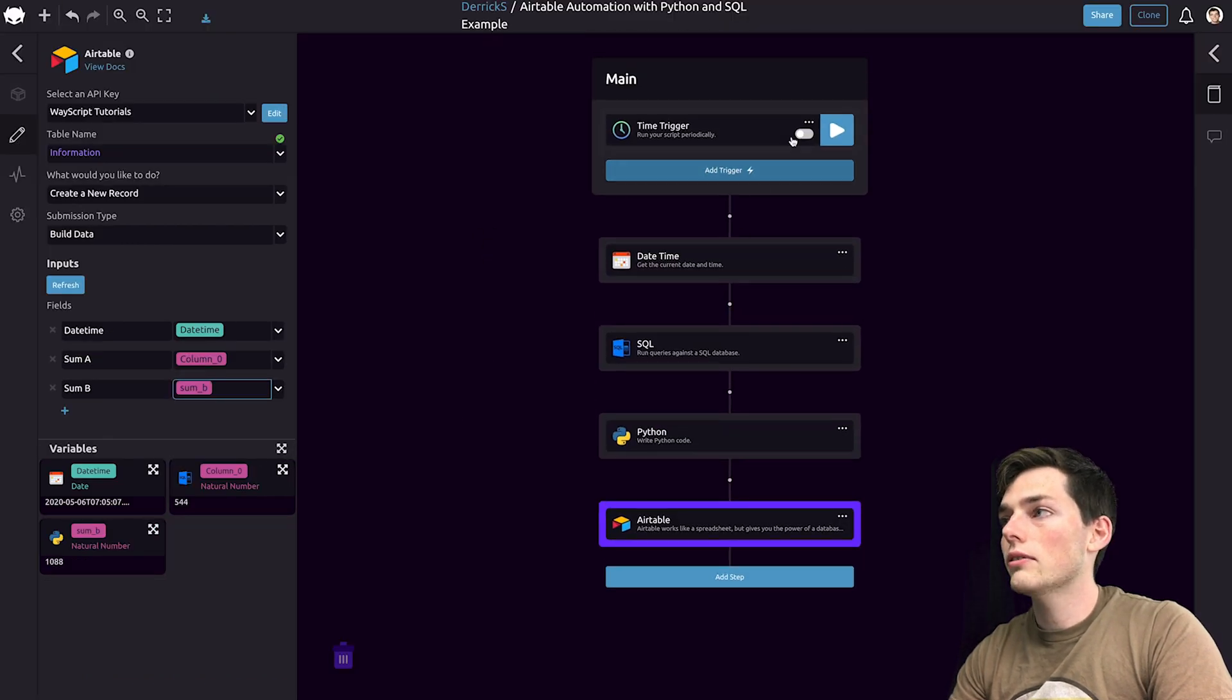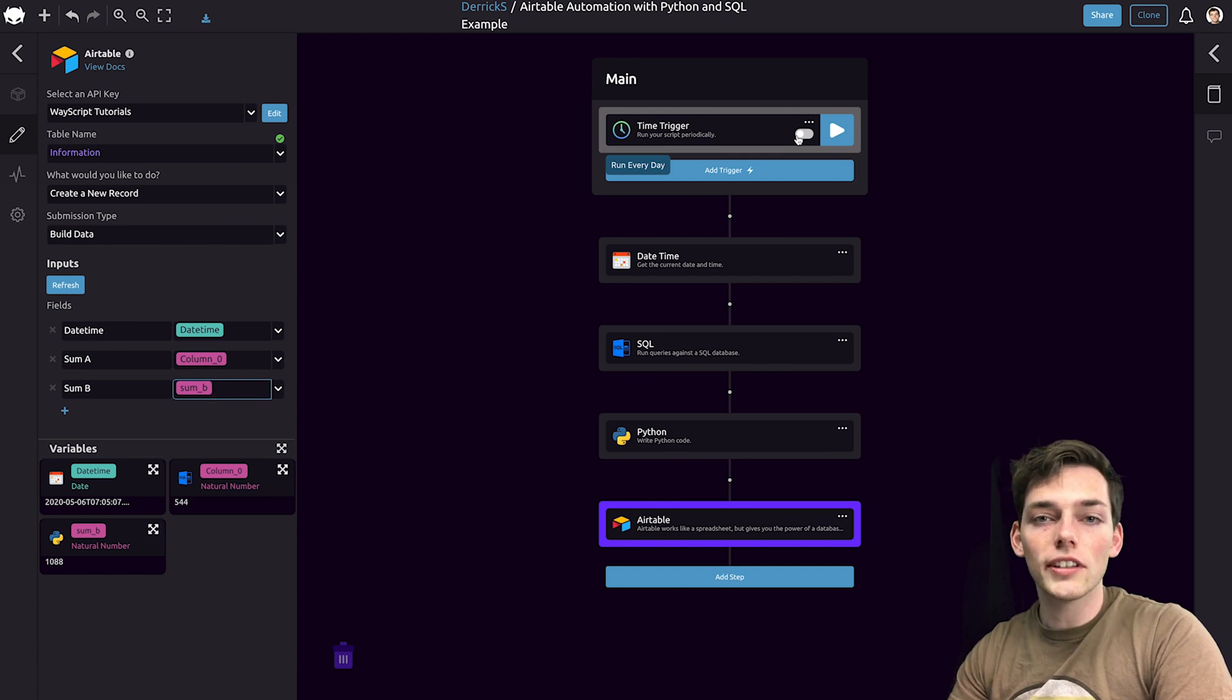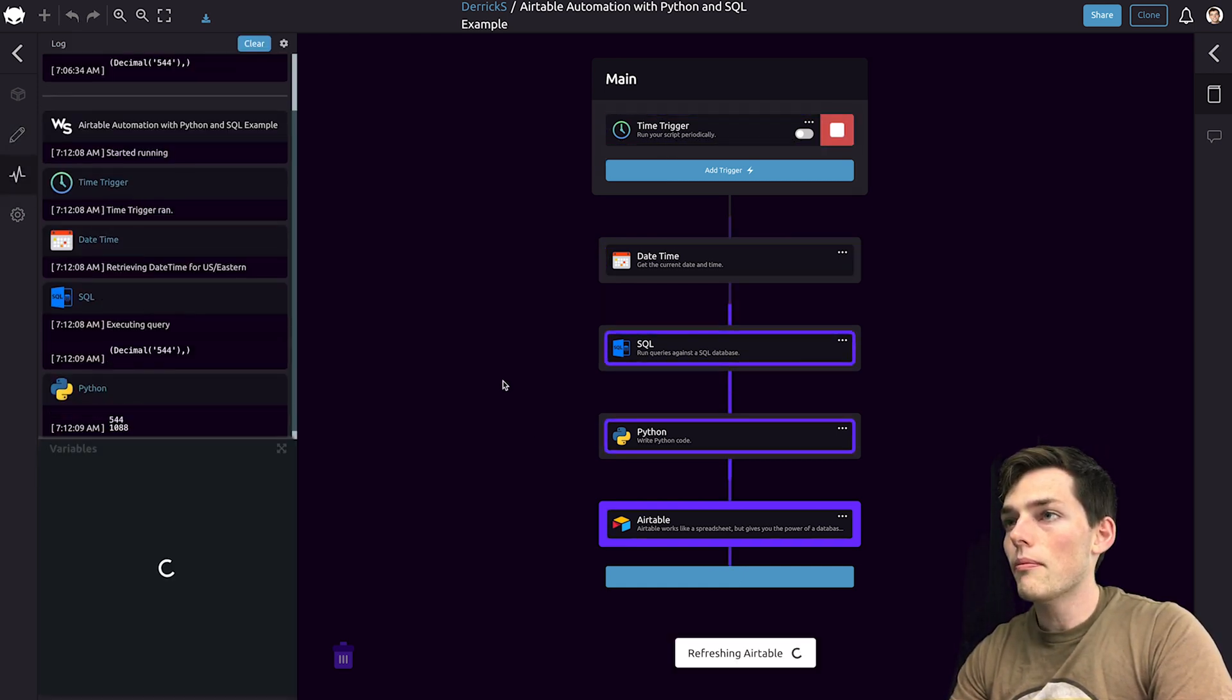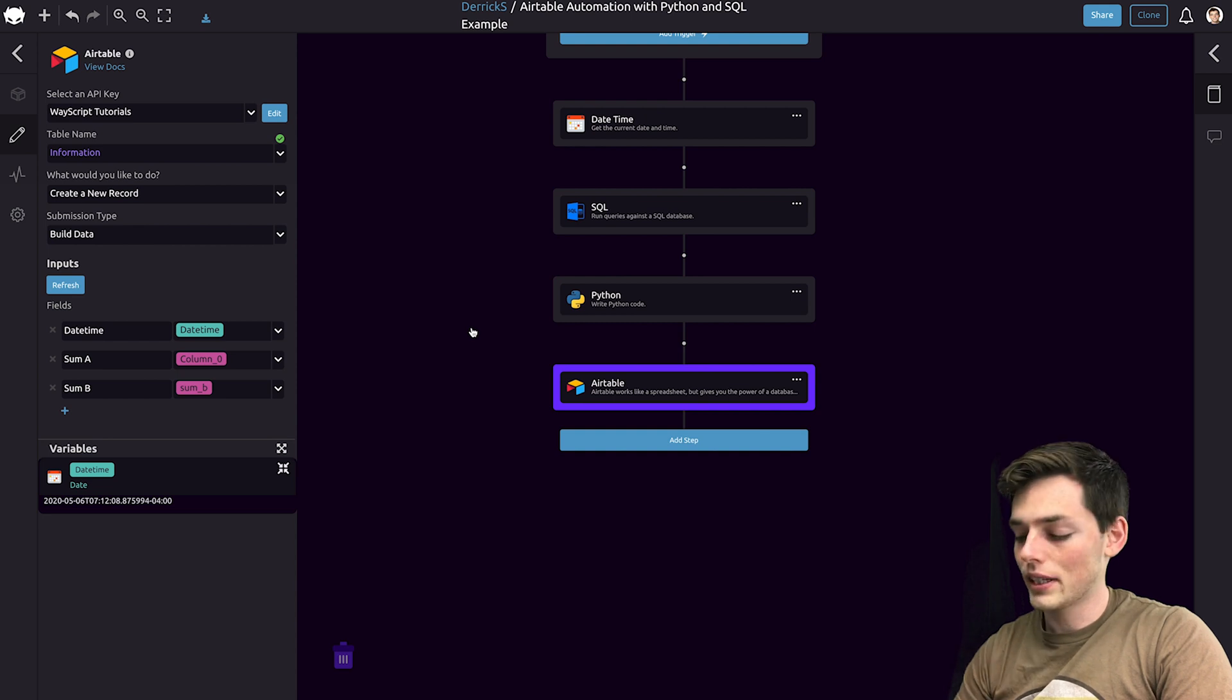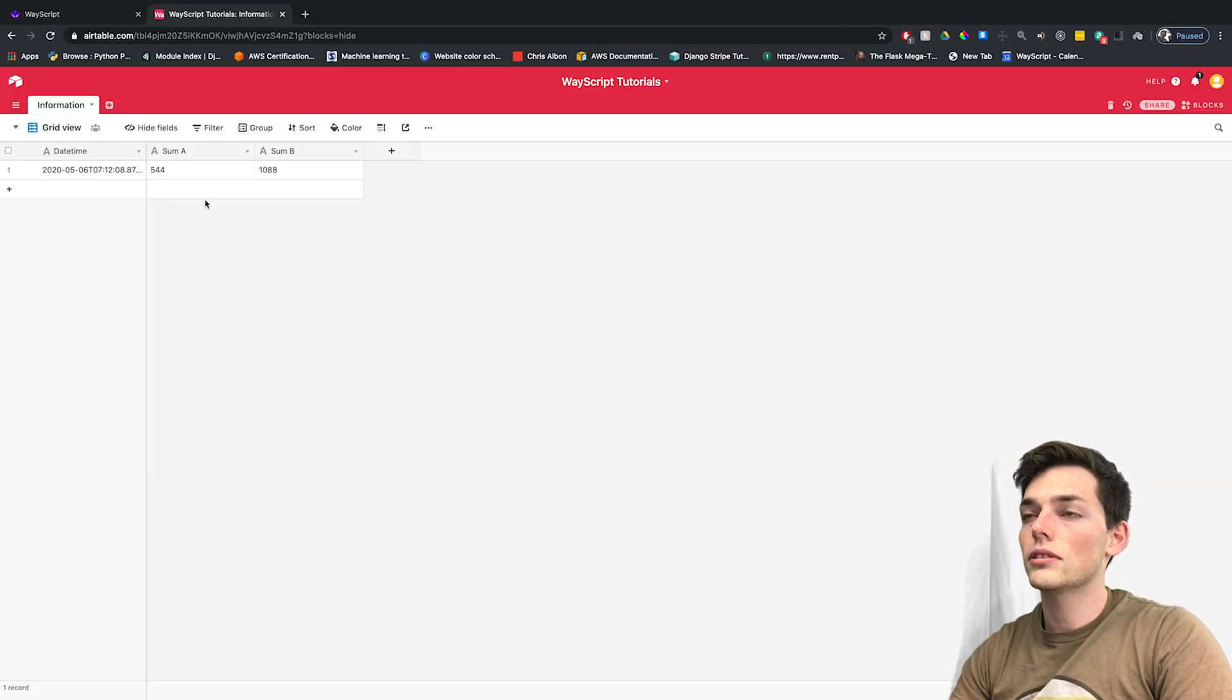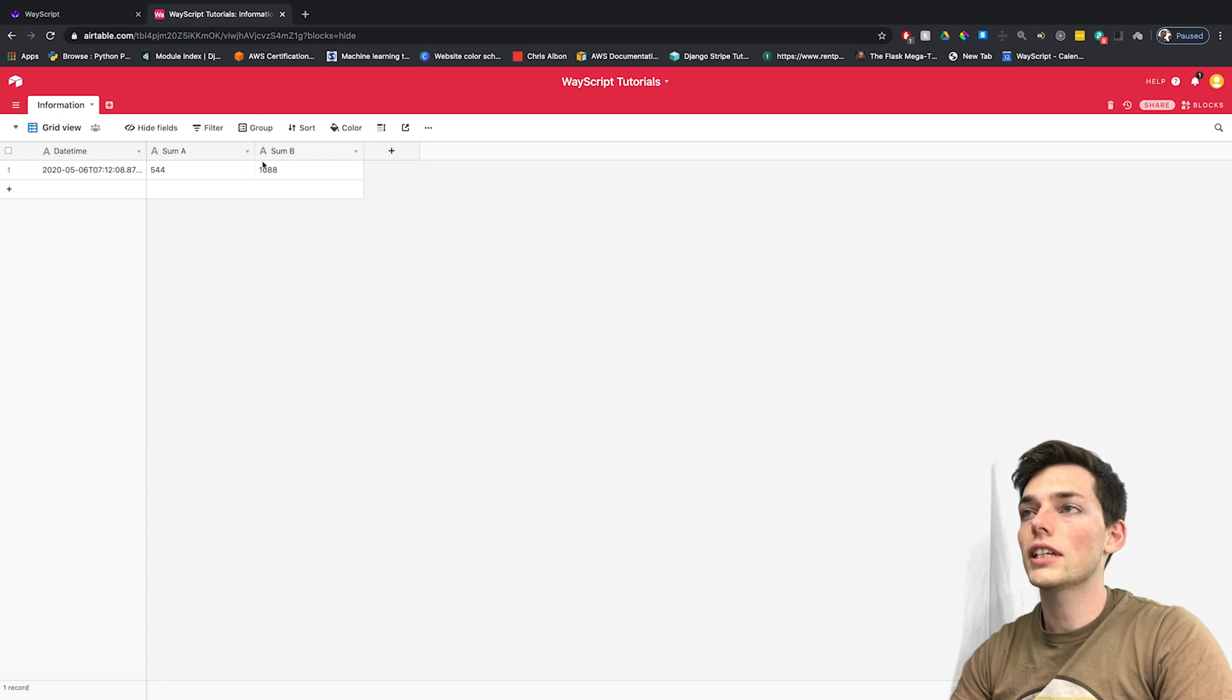And now, if we want this to run daily, we can turn this on using this switch. Or we could just run this manually by clicking this play button. Let's go over to Airtable to make sure that this works. Once we go to Airtable, we see that it worked, writing to our information table the values that we provided in the script.